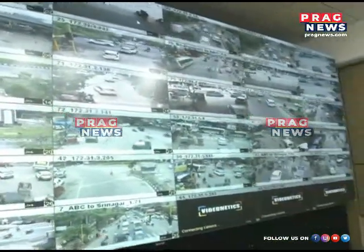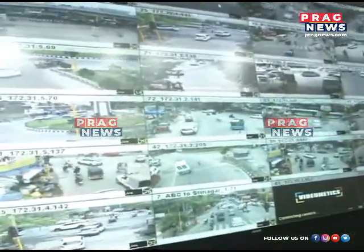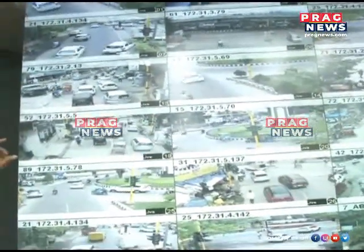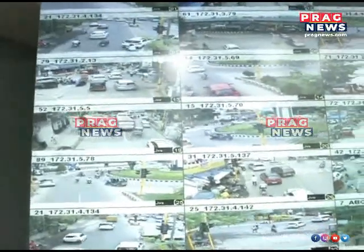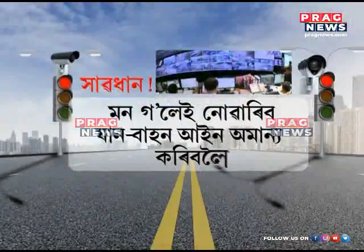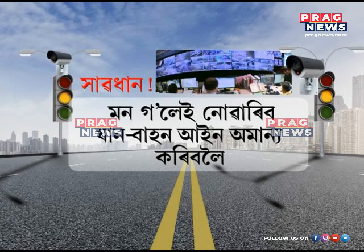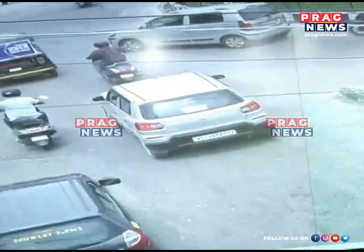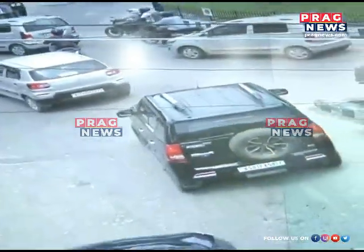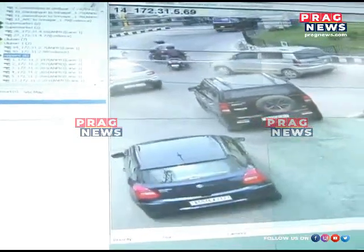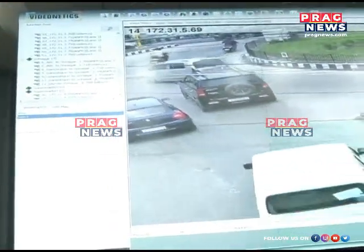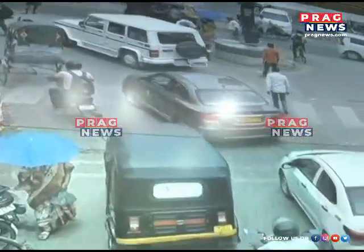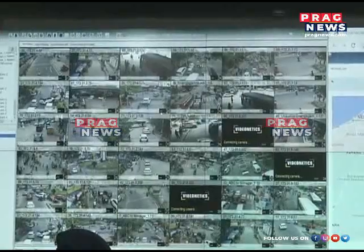The city is in the city of Mongolia. This is Mohanagar's traffic control room.